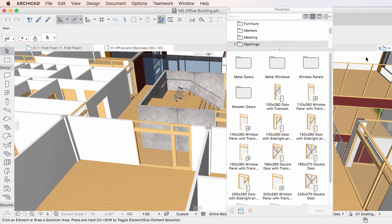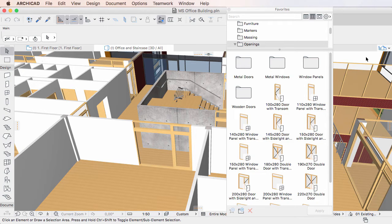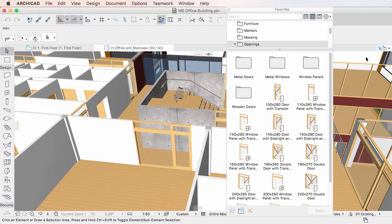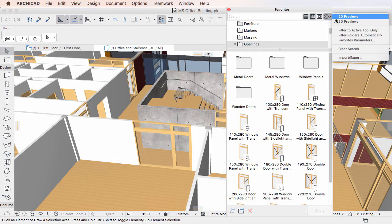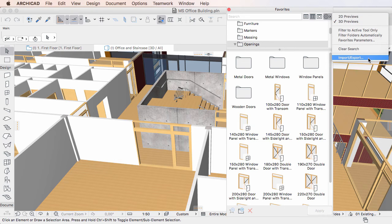This video clip outlines the improvements implemented in Favorites Export in ARCHICAD 20. The Import-Export command of the additional Settings button's drop-down menu in the Favorites palette replaces the Save Favorites and Load Favorites commands of previous versions.